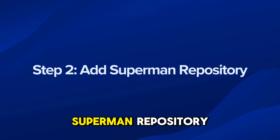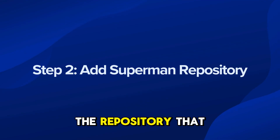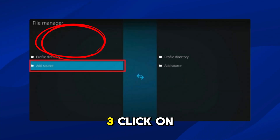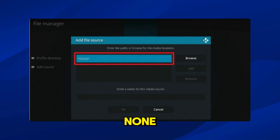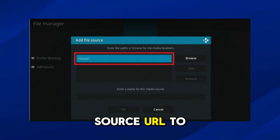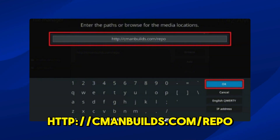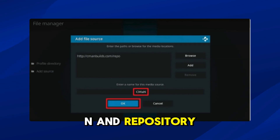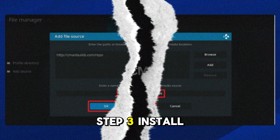Step 2: Add Superman repository. Now we'll add the repository that hosts the Superman build. Go back to System Settings, click on File Manager, click on Add Source, then click on None. Enter the source URL: http://cmainbuilds.com/repo. Enter a name like CMN. We now have the CMN repository linked and ready to install Superman.